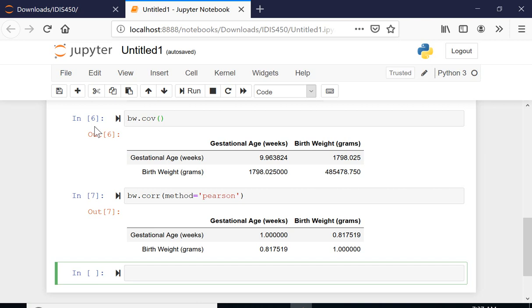Just keep in mind when you are working with the Jupyter notebook, you may want to write notes. For example, my conclusion would be covariance.